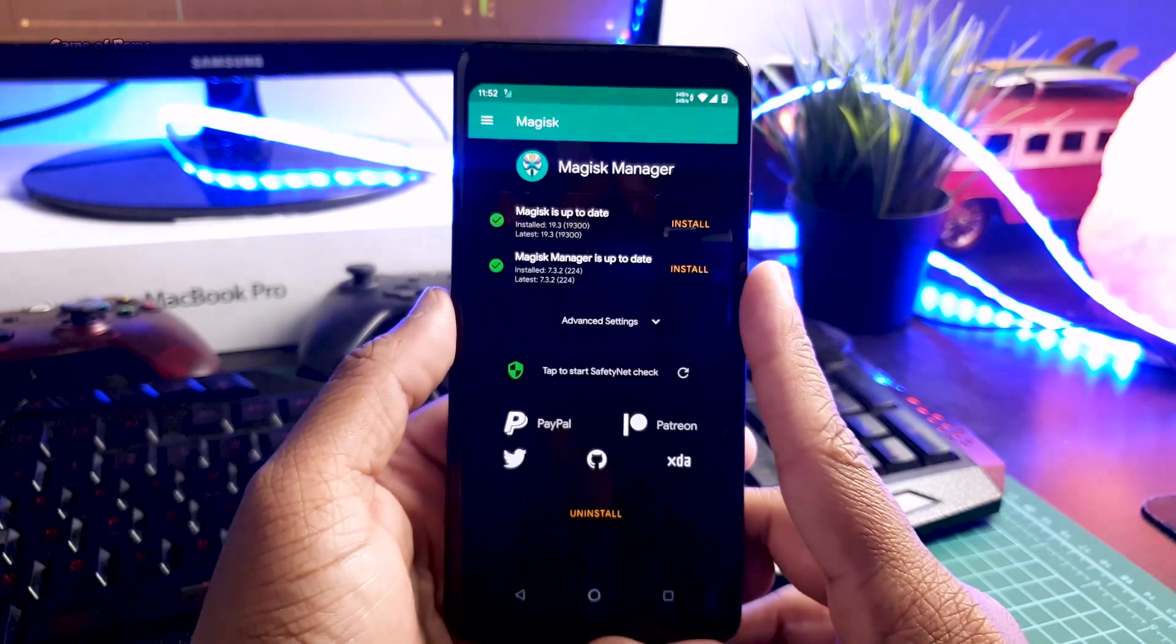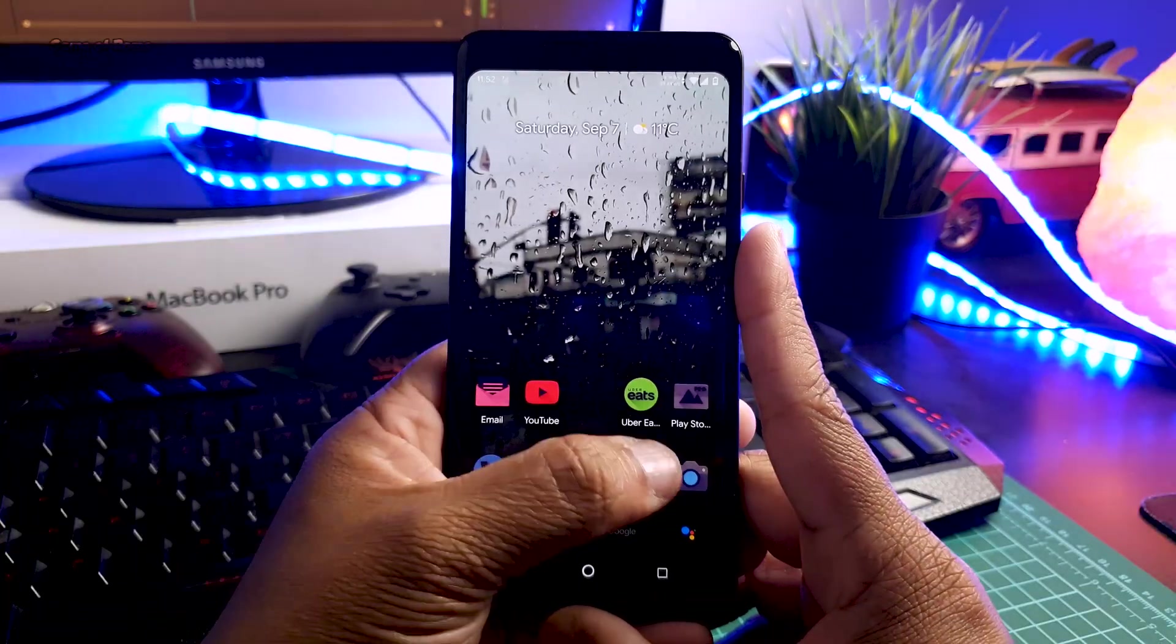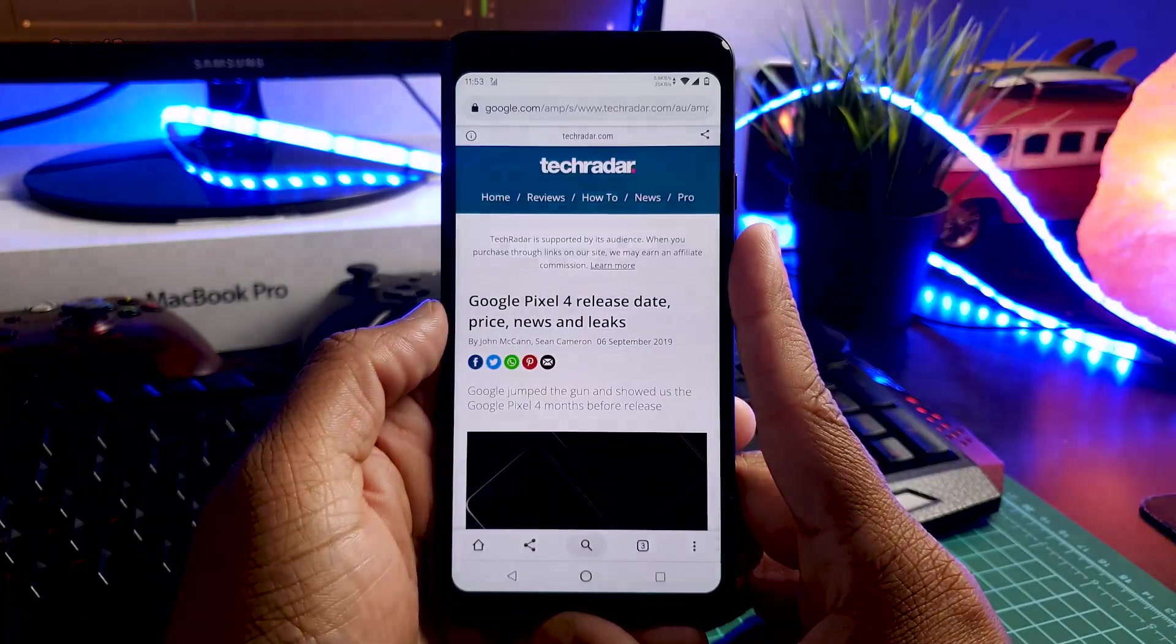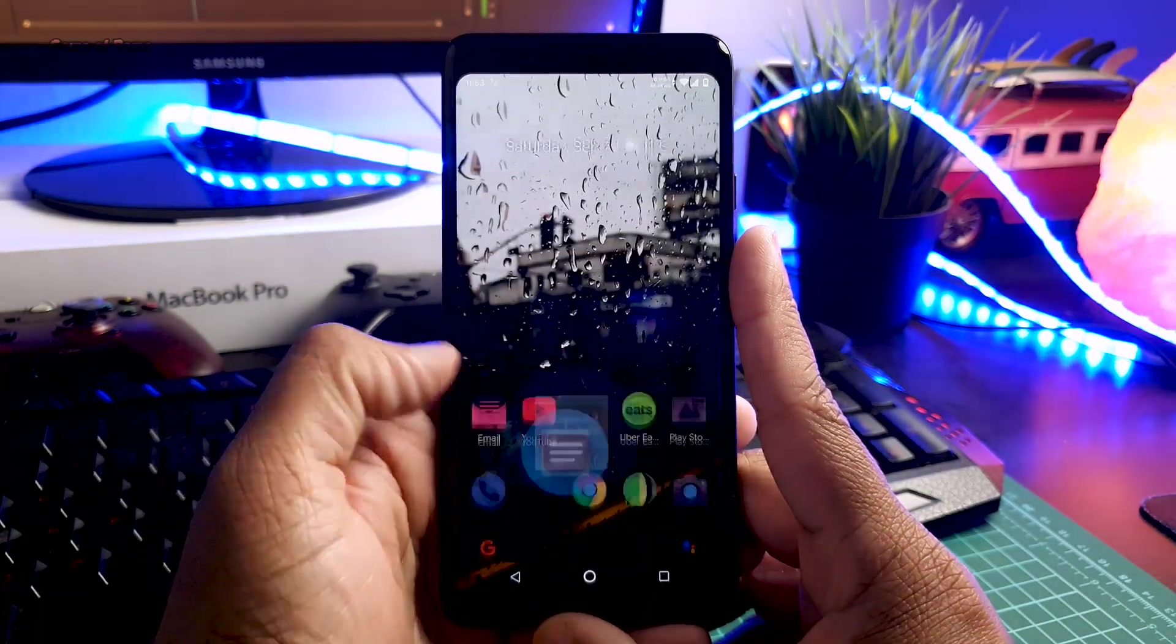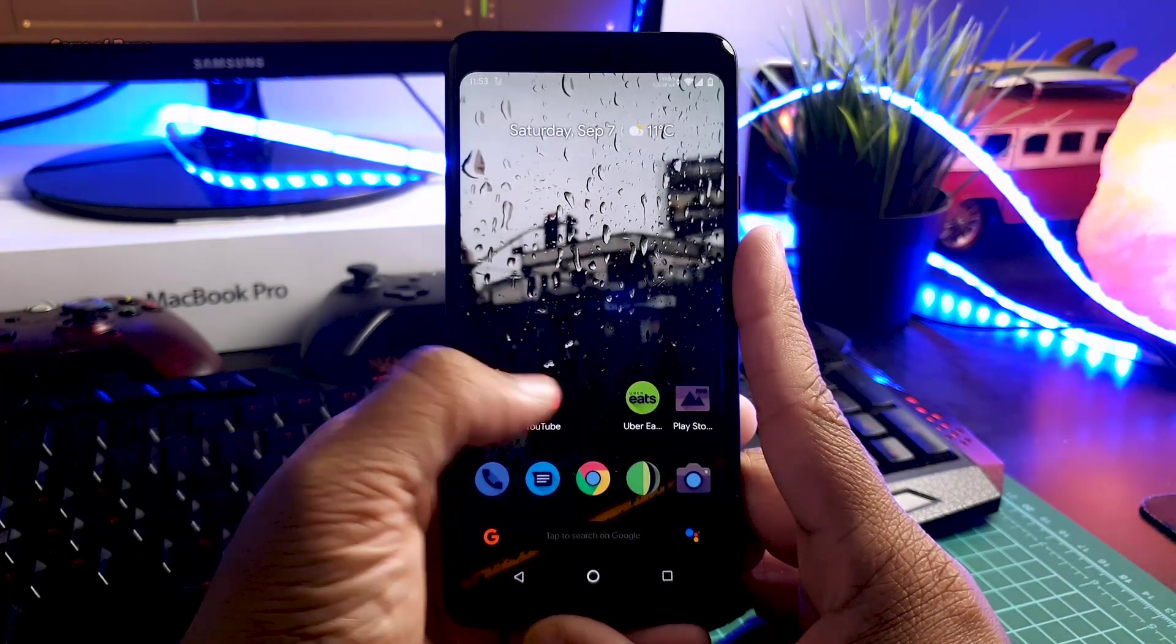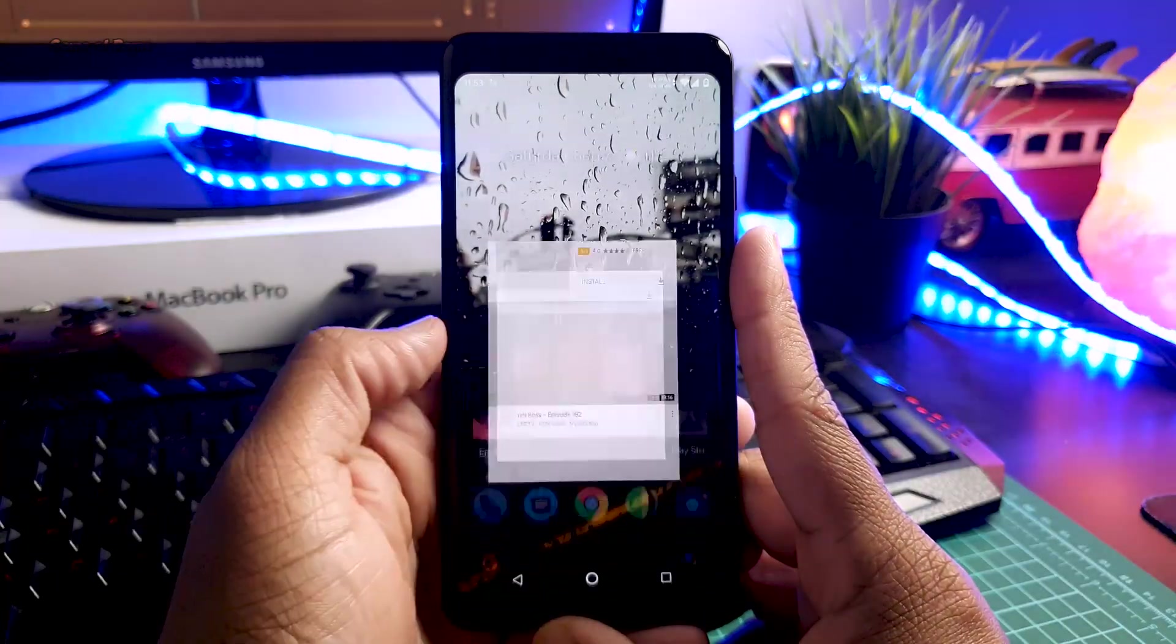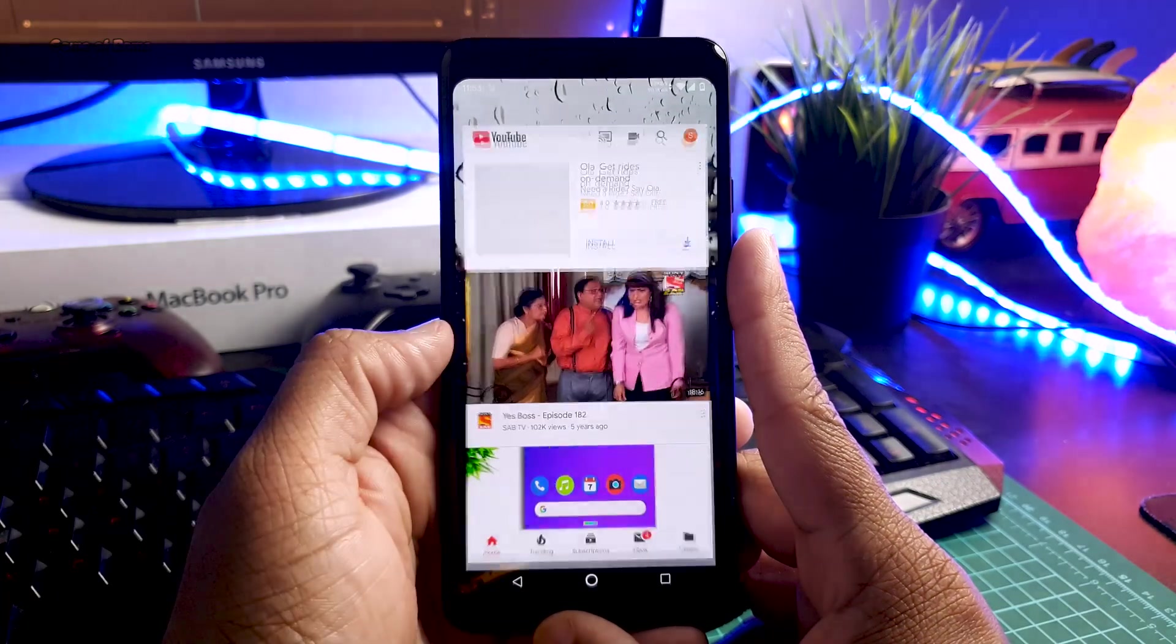Apart from that, the animations in this ROM are outstanding. As you can see, the app opening and closing animation is so smooth. If you ask my personal opinion, this ROM has much better animation than the stock Pixel ROM.